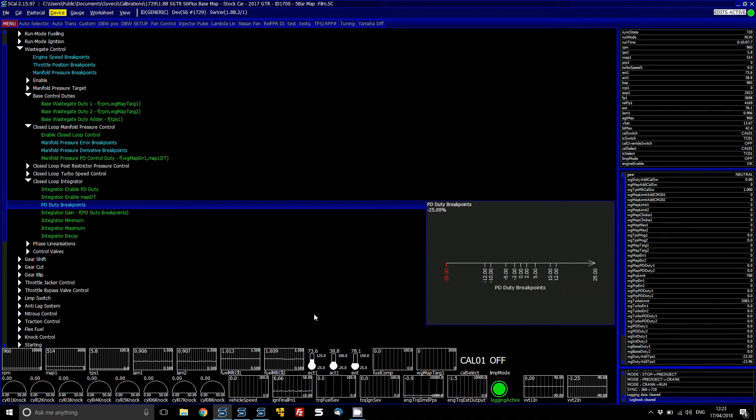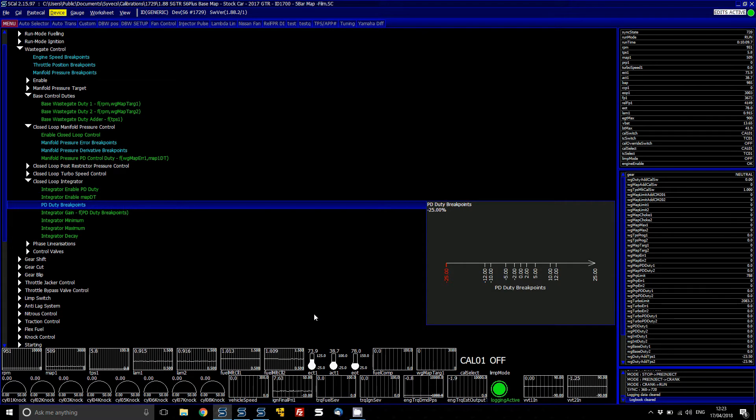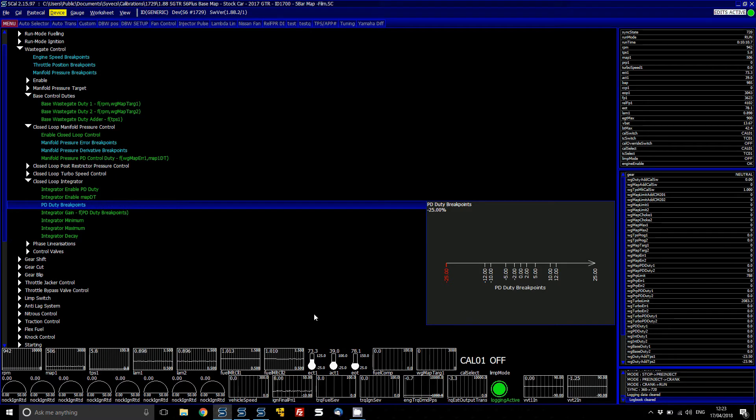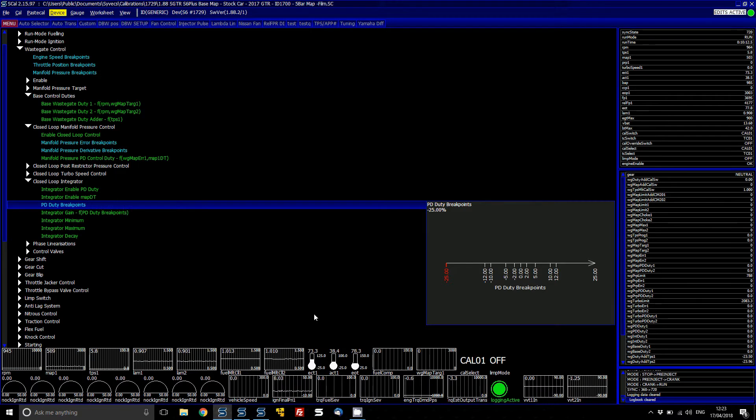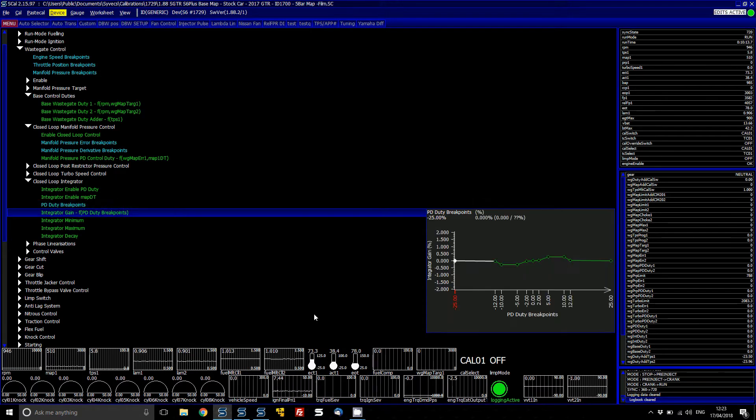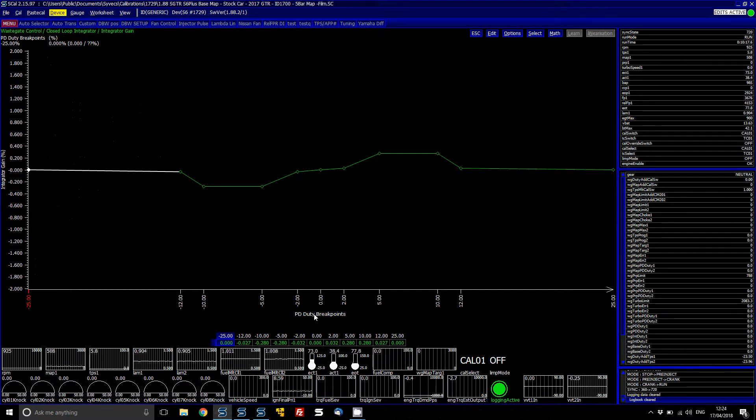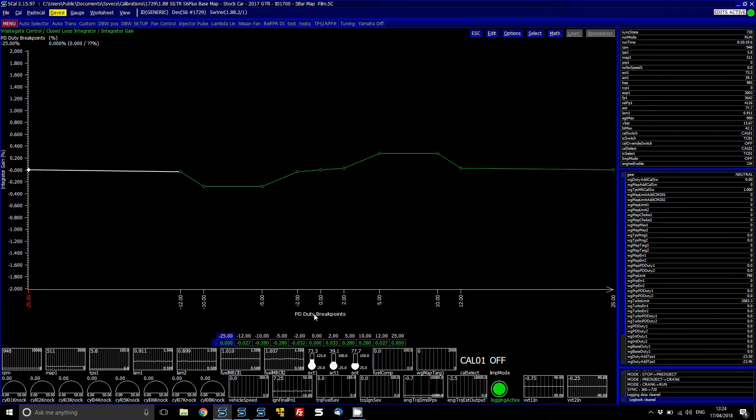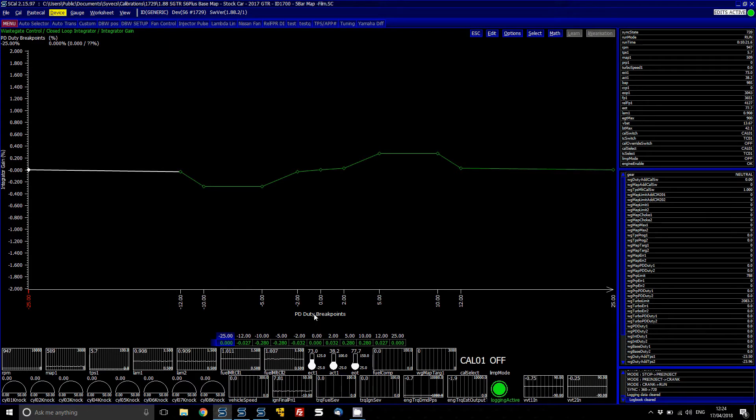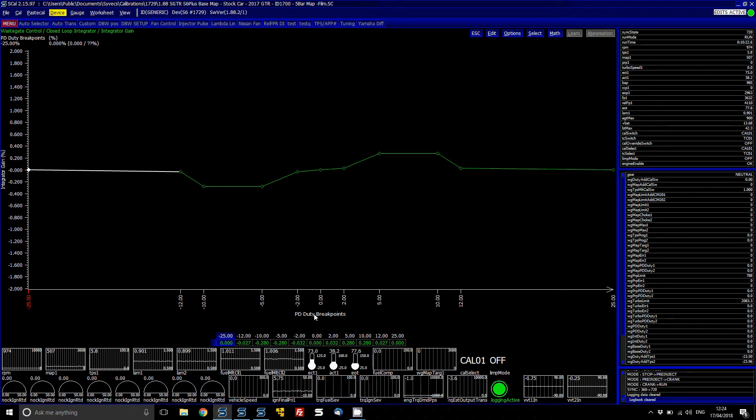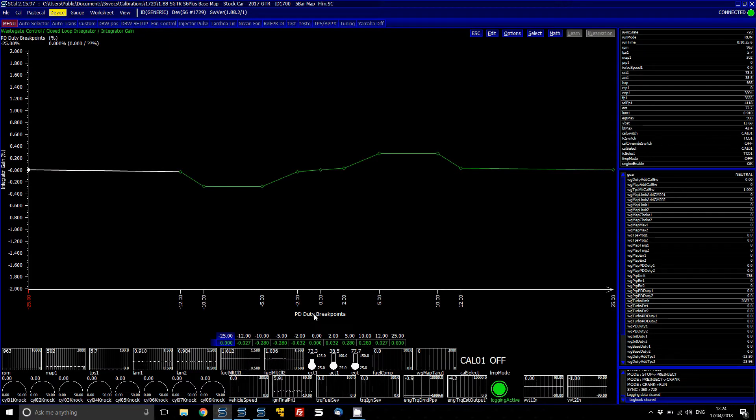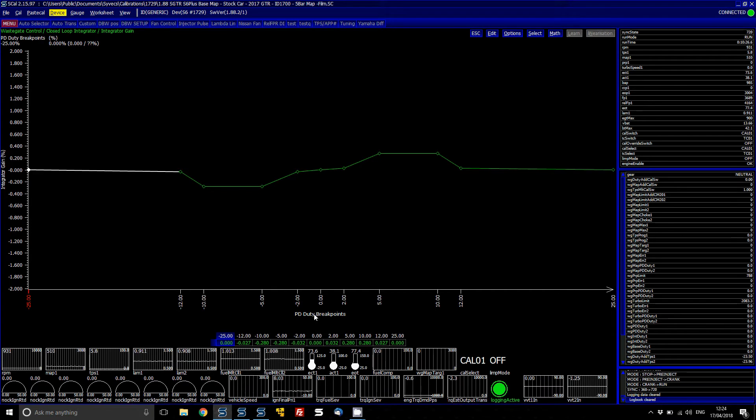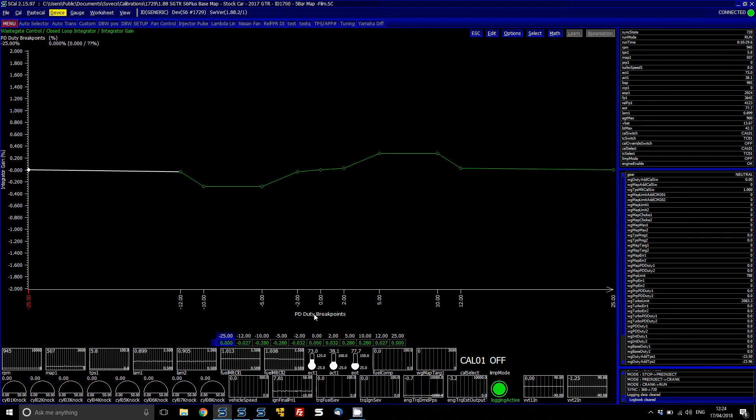And what it does then is it uses the PD duty that you've basically been applied and it acts as an integrator on top of it. So as your integrator, if your PD duty is quite large then basically what it will do is the integrator will actually work on top to integrate the duty extra on top. So it basically helps to bring the control back to a zero position.